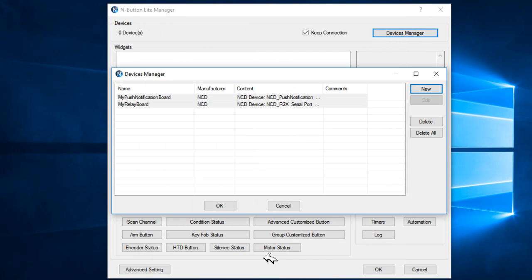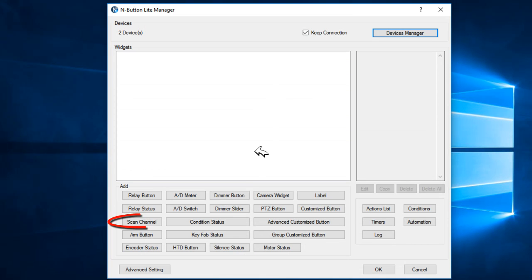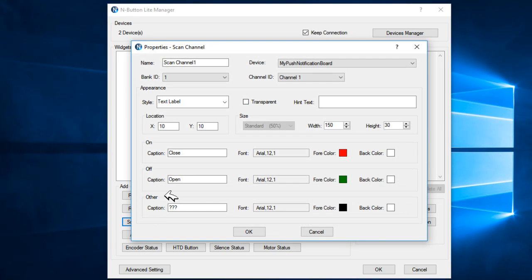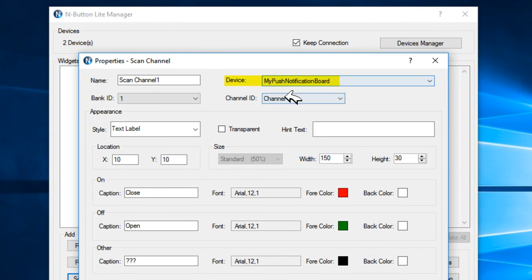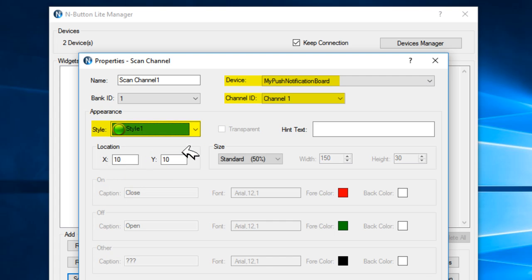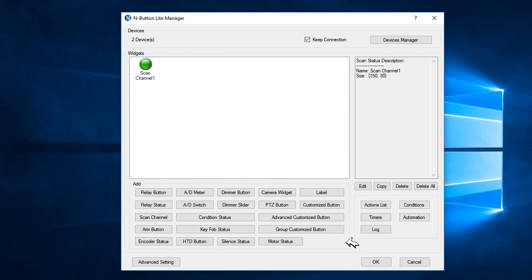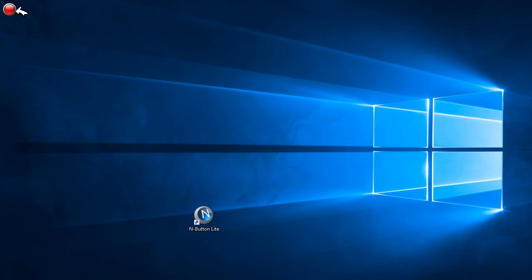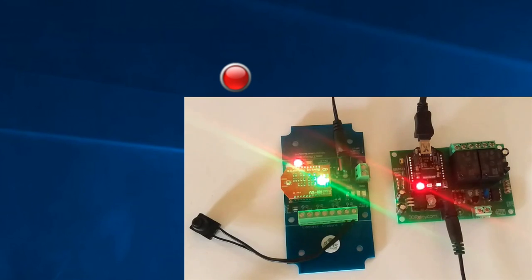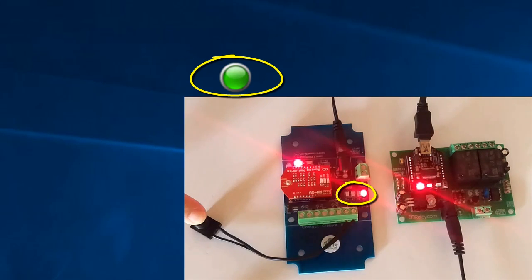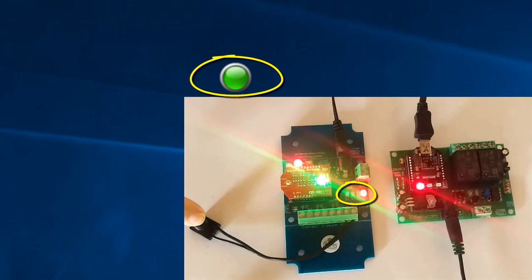To test if the boards work, we will add some desktop widgets. Click Scan Channel, and we'll be testing the first channel of the Push Notification Board. Select the style for a desktop widget — this is how the widget will appear. Check again to make sure the device is the Push Notification Board, and click OK. You will see a widget which will show the status of the board. When I press the button, the light on the board will be turned on, meaning the channel is closed, and the widget will turn green. When the light is off, the channel is open and the widget will be red. This means the board works with the software.